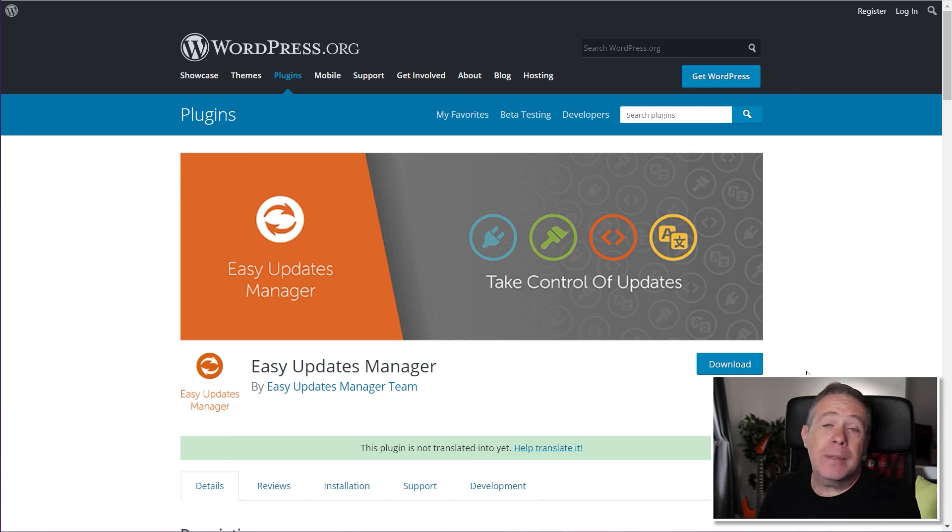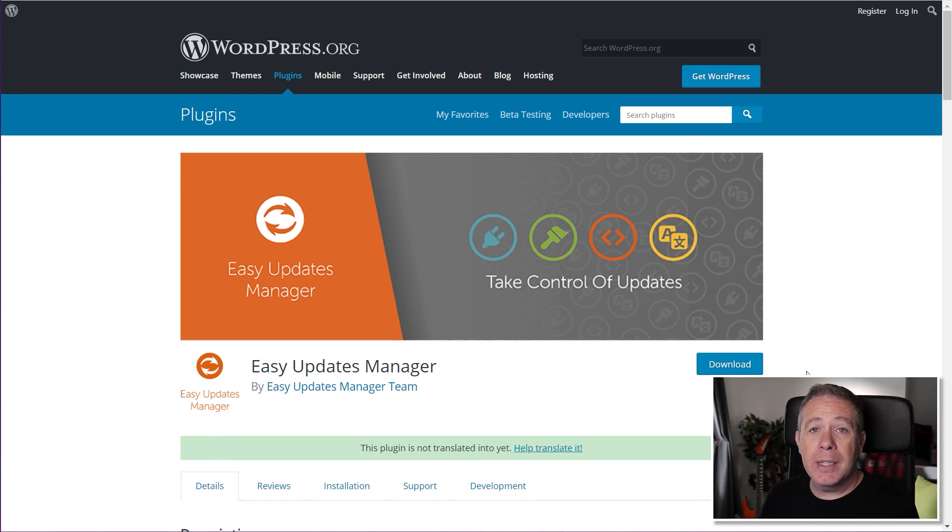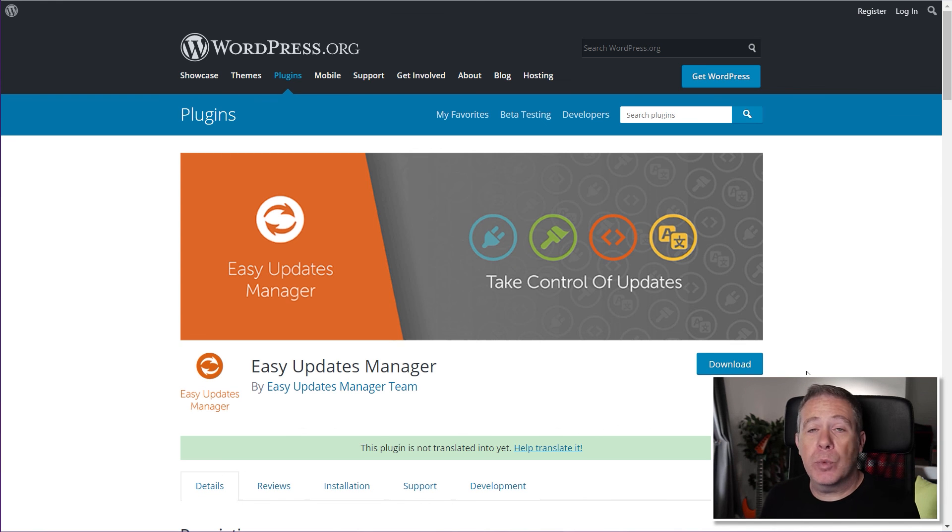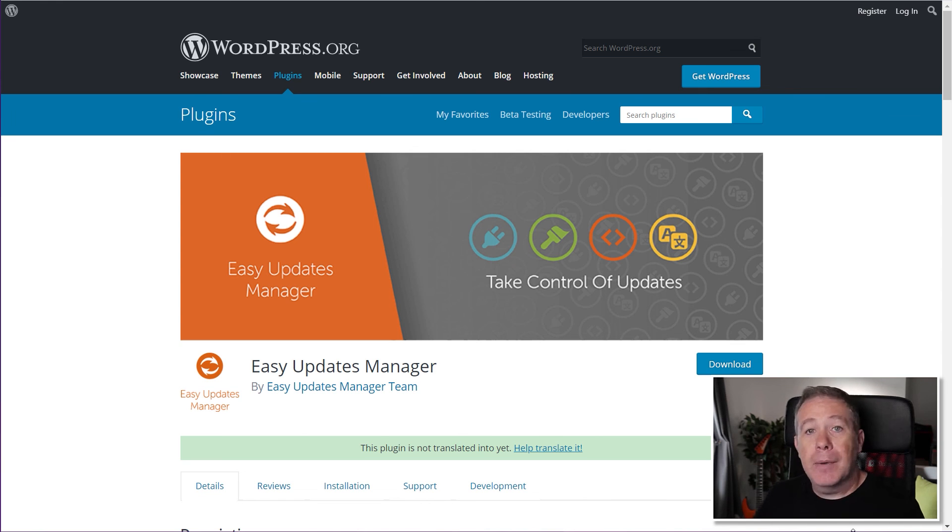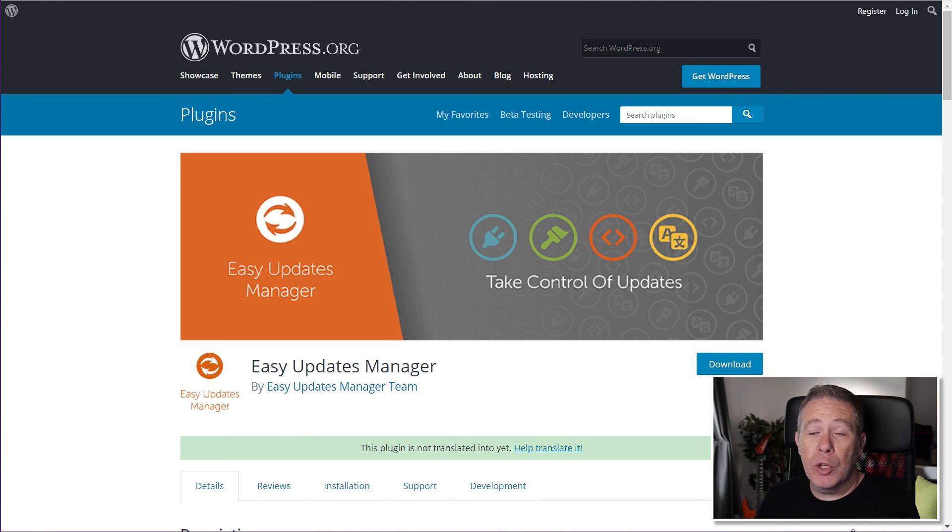Well, that's it. That's all I wanted to show you in this quick video is exactly how to deal with globally disabling all these automatic updates that have been introduced with WordPress 5.5. Now, as always, all the applicable links, including the code, is in the description below.